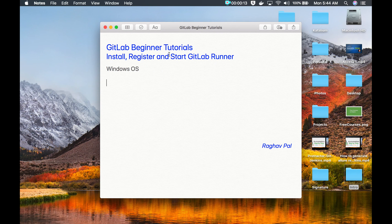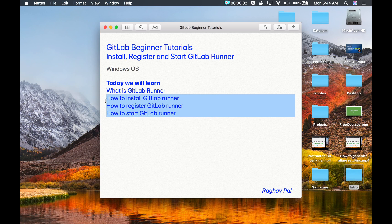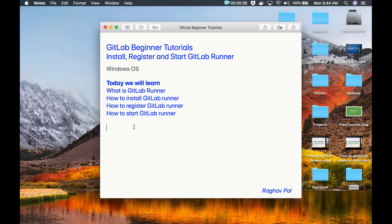Hello and welcome, I'm Raghav and today we are going to learn about GitLab Runner — how to install, register and start GitLab Runner — and we will do this on Windows operating system. On Mac we have already learned in the last session. So I'm going to go very basic, step by step, and we will learn what is GitLab Runner and how to install, register and start it. If you have no prior knowledge on GitLab Runner, do not worry, I'm going to start from scratch.